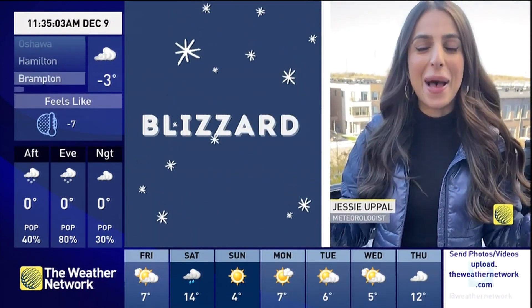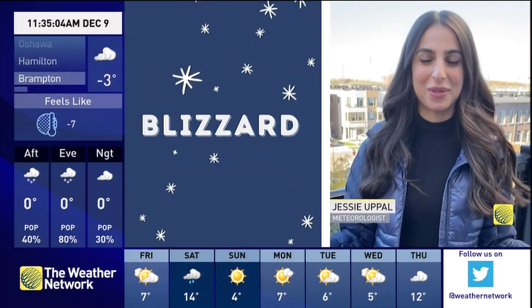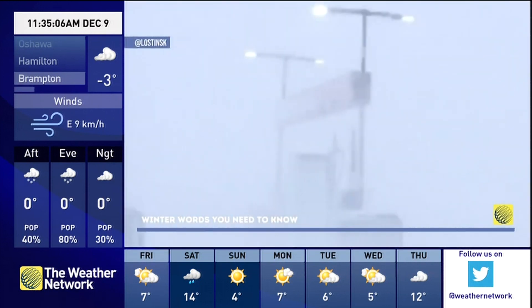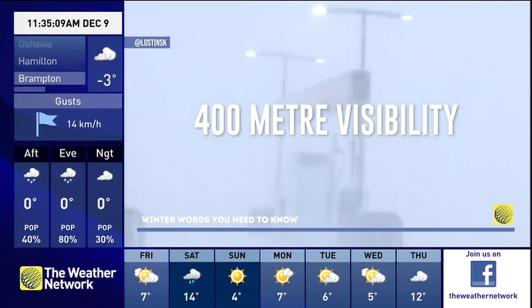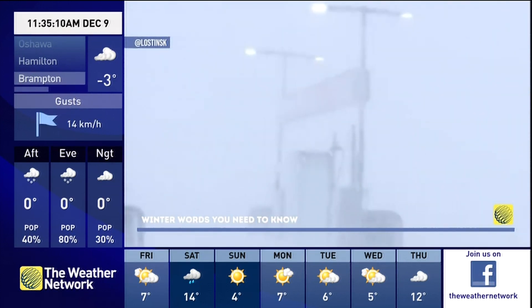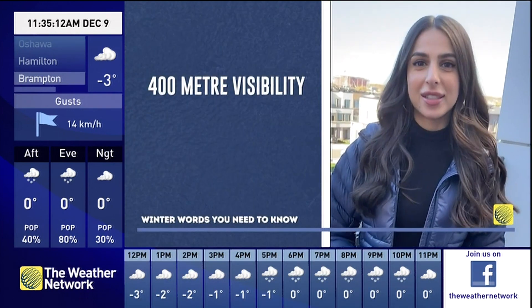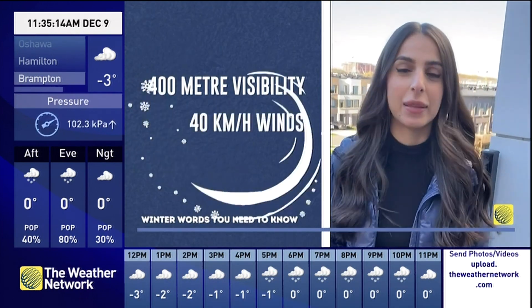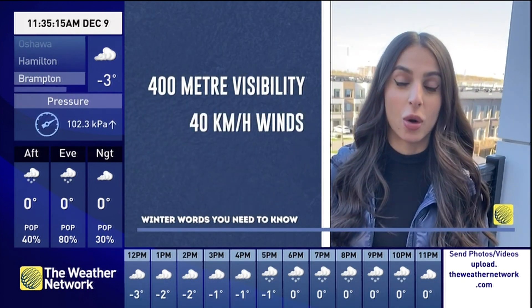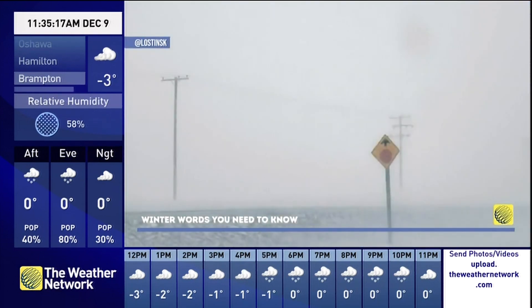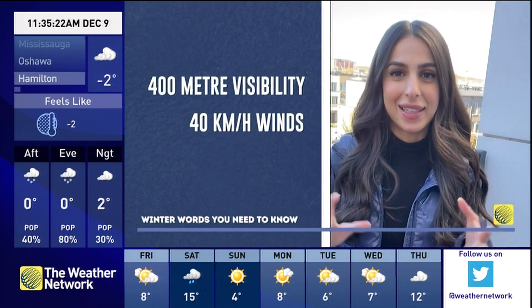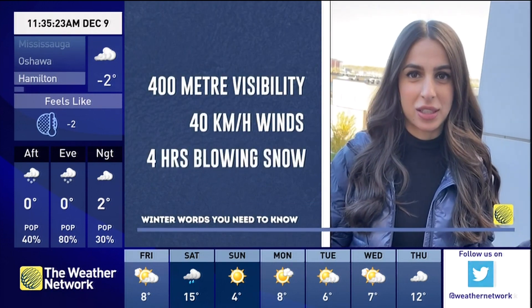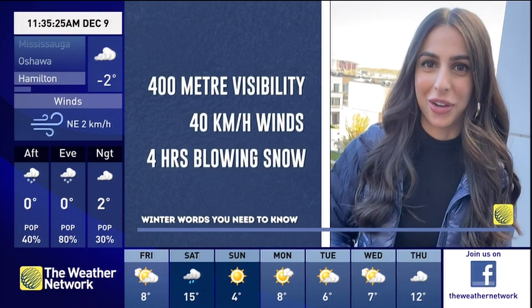The blizzard — these are epic snowstorms that greatly reduce our visibility down to 400 meters or less. This is because the winds are sustained at least 40 kilometers per hour or greater, and these snowstorms are also associated with heavy snowfall and blowing snow. These conditions last for at least four hours or longer.